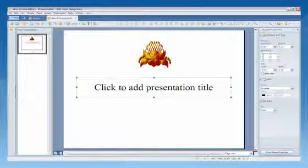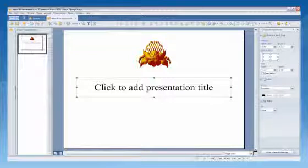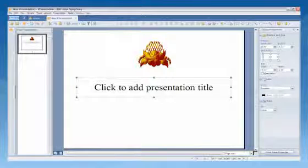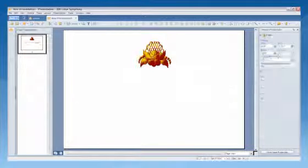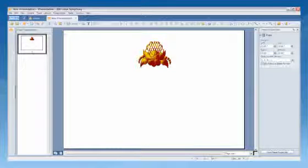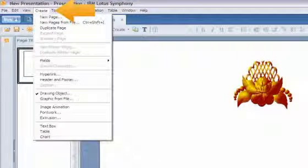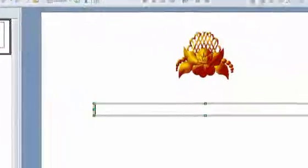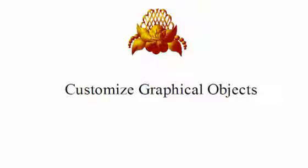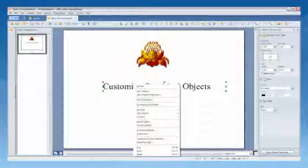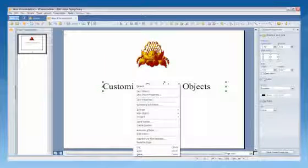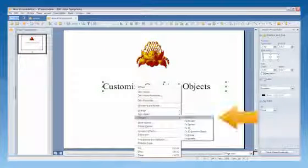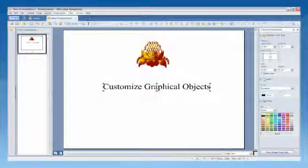You can also convert text characters into curves that you can edit and resize as you would any drawing object. To convert text into a drawing object, create a text box. Click Create Text Box and type Text. Select the text box you want to convert, then right-click the text object and click Convert to Curve.